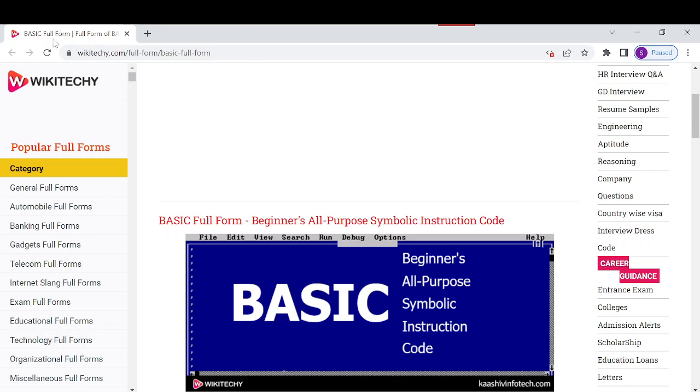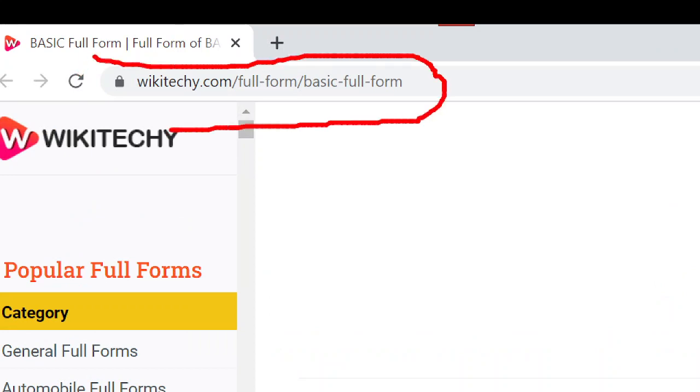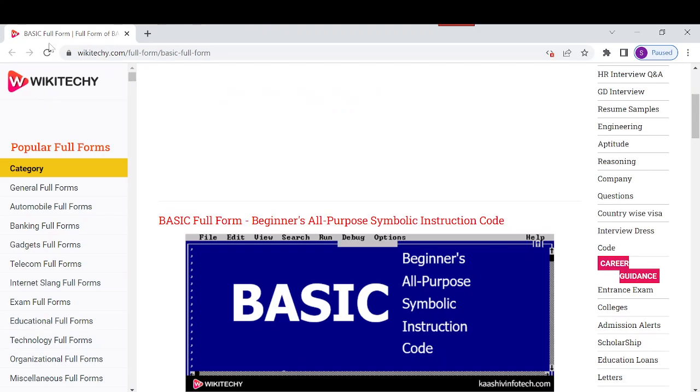Welcome to wikitechy.com. Today we're going to see the full form of BASIC and everything about BASIC. If you want to read about BASIC, navigate to this URL: open your browser and go to wikitechy.com/full-form/basic-full-form. You'll have this website where you can get a lot of information about BASIC.